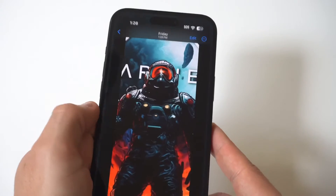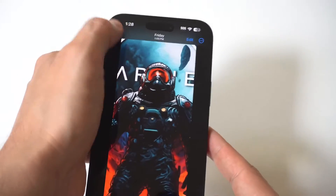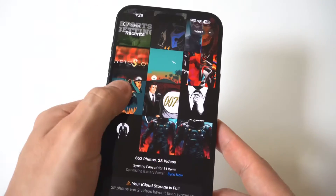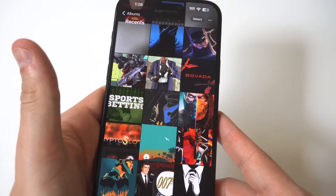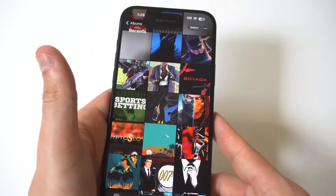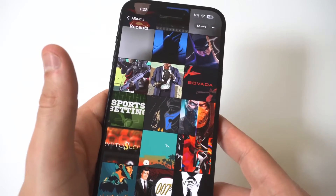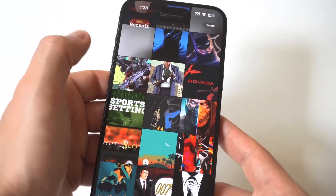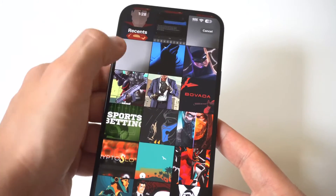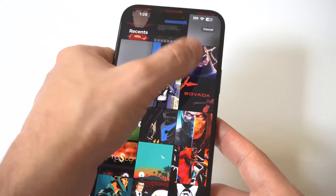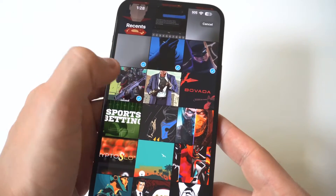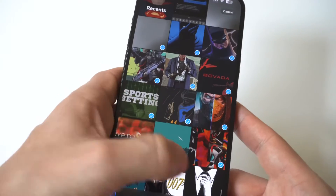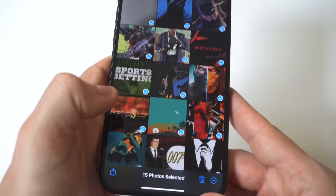Obviously doing this is going to save you a lot of time. You want to go to your photo section, and all you really got to do here is in the top right-hand corner, you're going to see a little button. Now I'm holding this up to the camera so you guys can see it real close. When you click it, you're going to see a select option. So you want to click select, and then you can just start tapping on any videos and photos you want to get rid of.